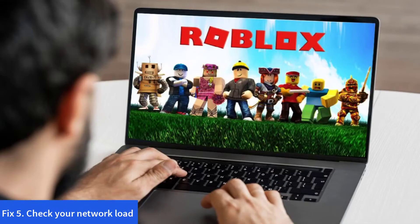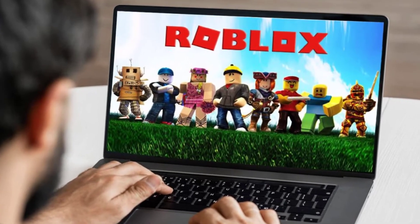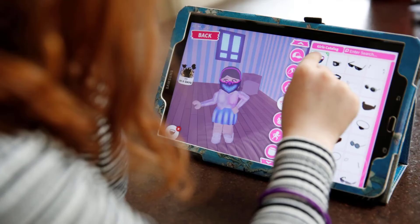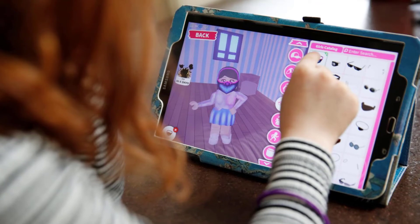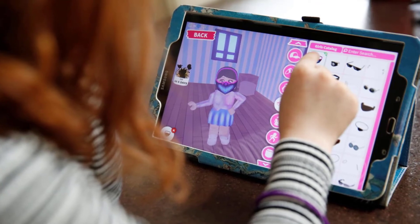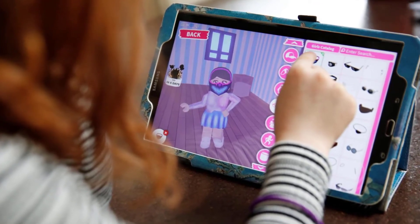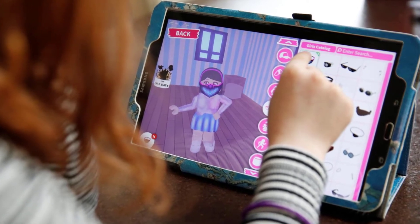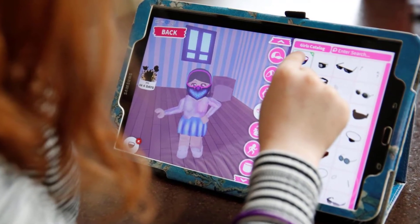Method 5: Check your network load. Too many devices using your home internet at the same time can put a strain on your connection's bandwidth. This means the reason you may be getting Roblox error 517 could be due to lack of bandwidth while you're playing. To check if that's the case, try to disconnect all devices from your network except the one you're using right now.